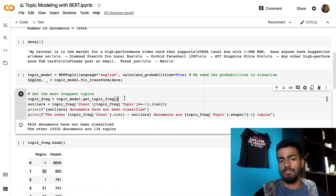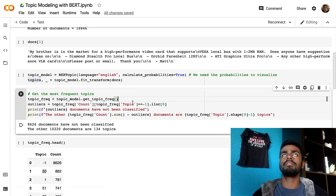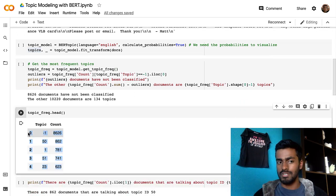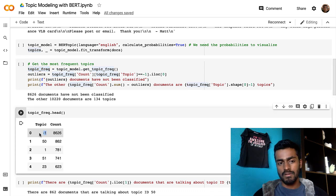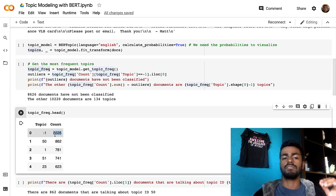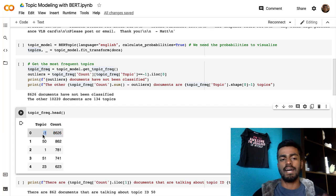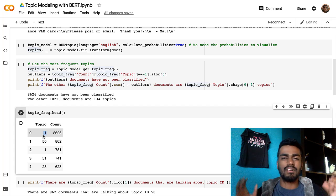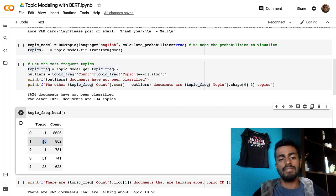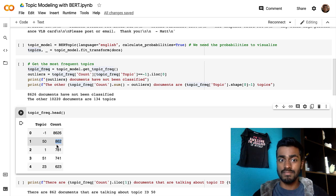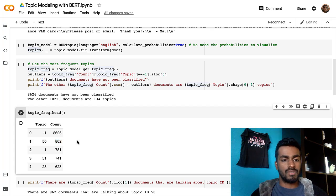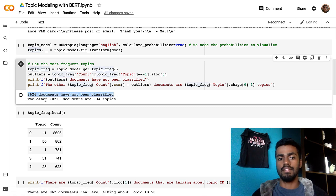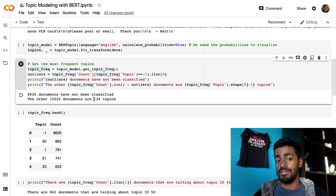From here, we're getting the most frequent topics. This is the dataframe returned — it has a topic number and a count of documents within that topic category. Negative one represents outliers — documents that haven't been clustered because they don't belong anywhere specifically. Then we have topic number 50, with a count of 862 documents falling within it. About 8,626 documents have not been classified, and the other 10,200 have been distributed across 134 topics. So that did a pretty cool job.